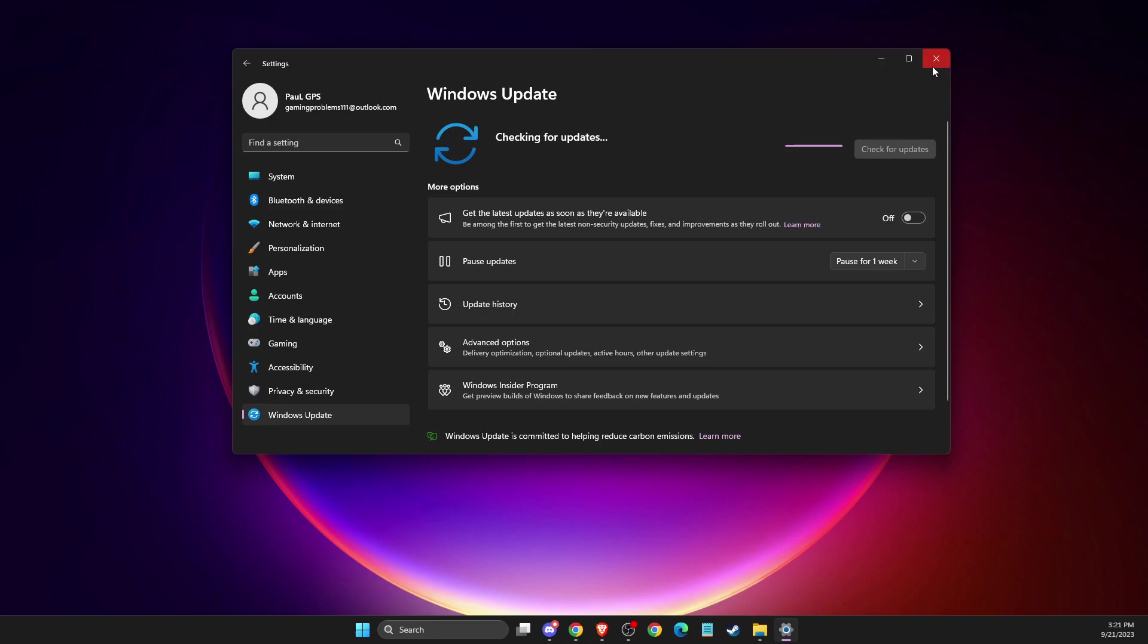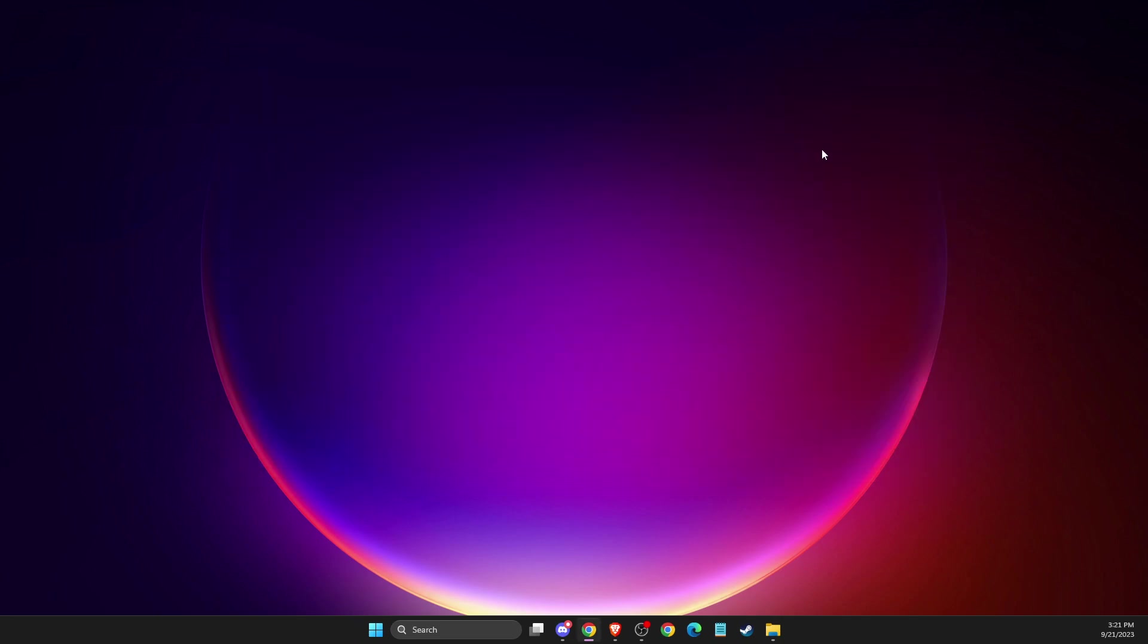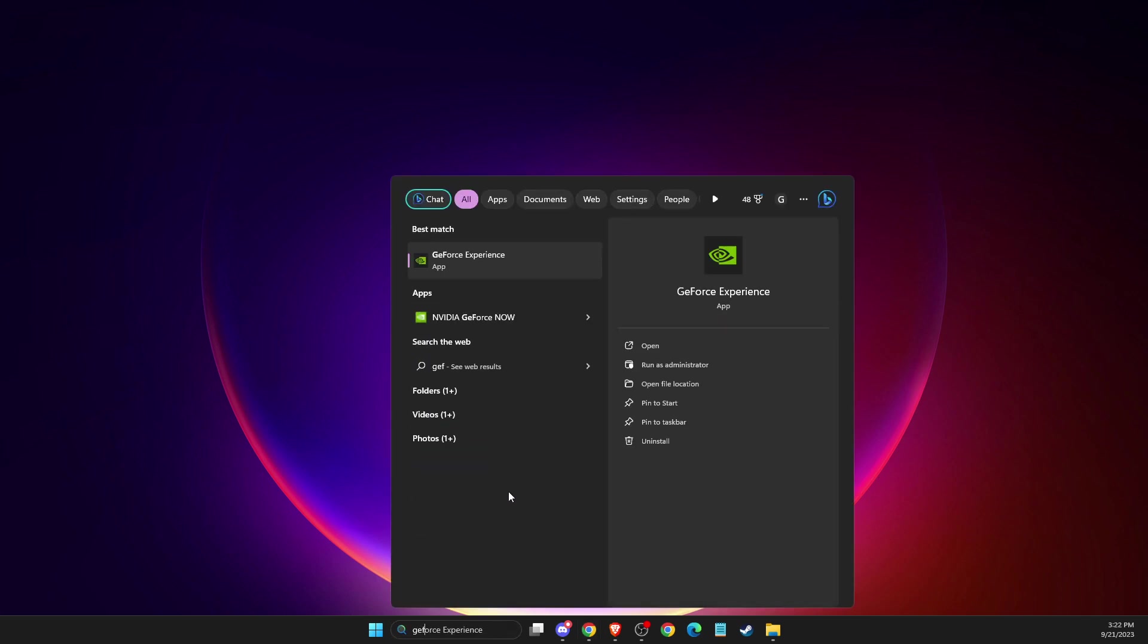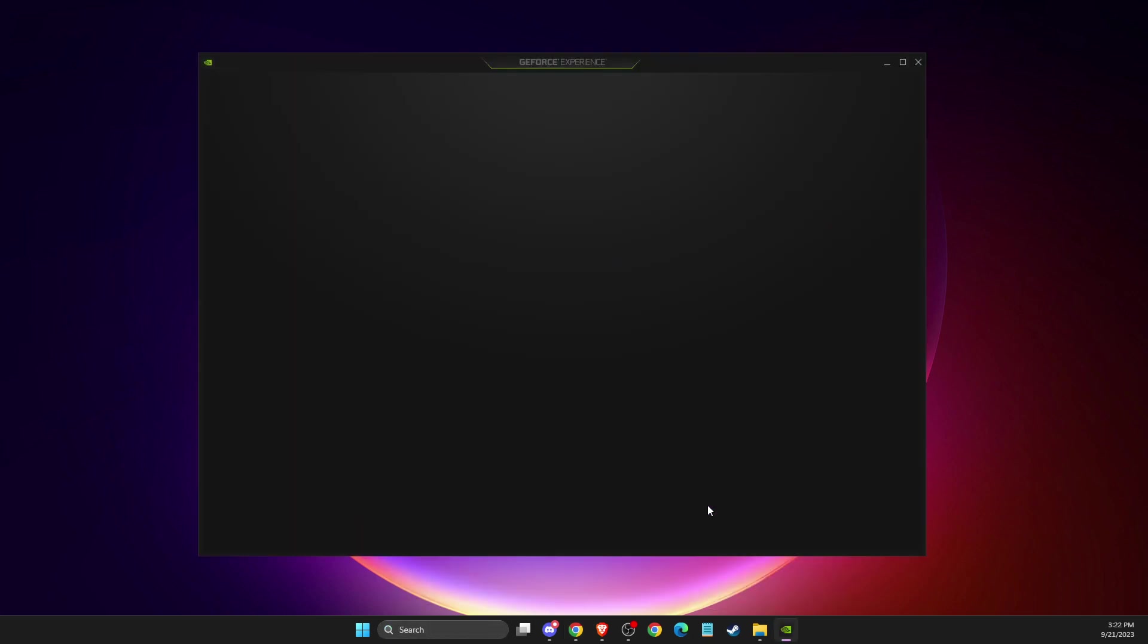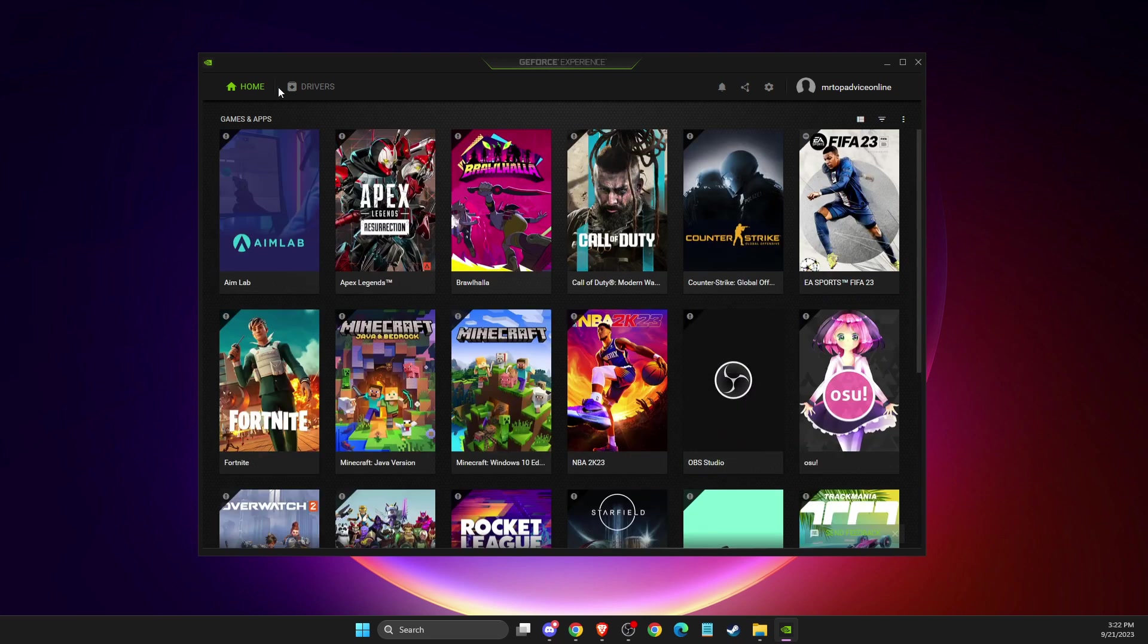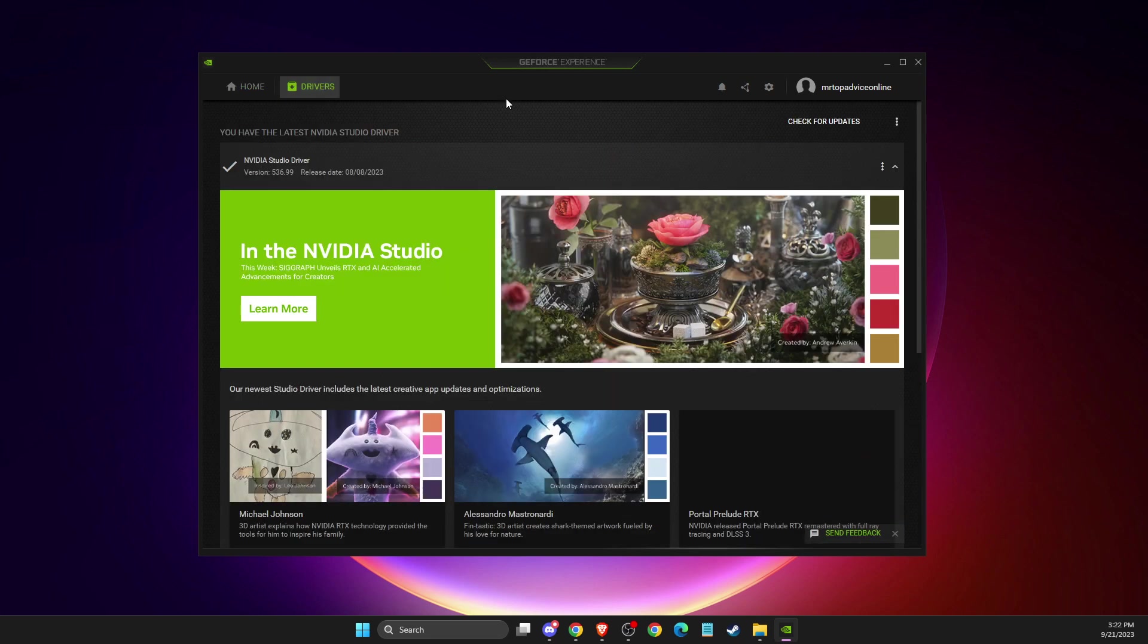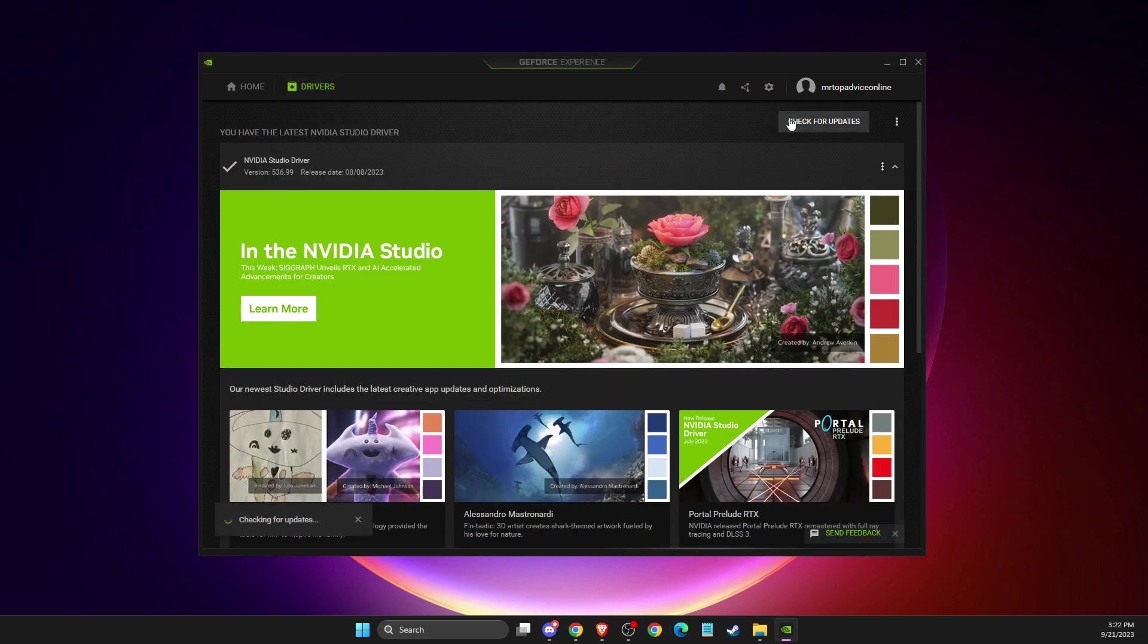Check if the problem persists. Same thing with GPU drivers - depending on what GPU you're using (NVIDIA, AMD Radeon, or other), there are separate apps. I'm using NVIDIA, so there's GeForce Experience you can download for free. Just go to Drivers and check for updates.